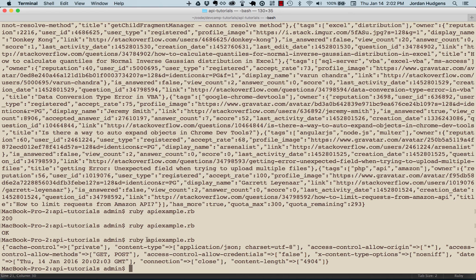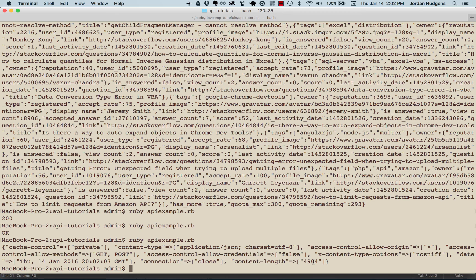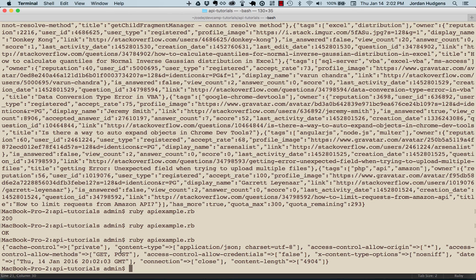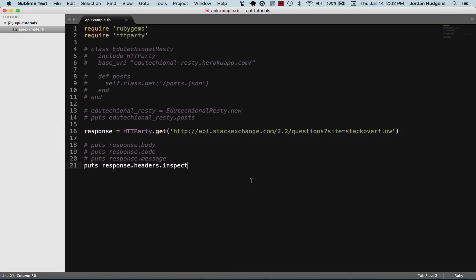And there you go, you get all the headers. You can see the cache, some of the different credentials, the date, the content link, some of the things associated with the header. This is all brought to you in a hash format.